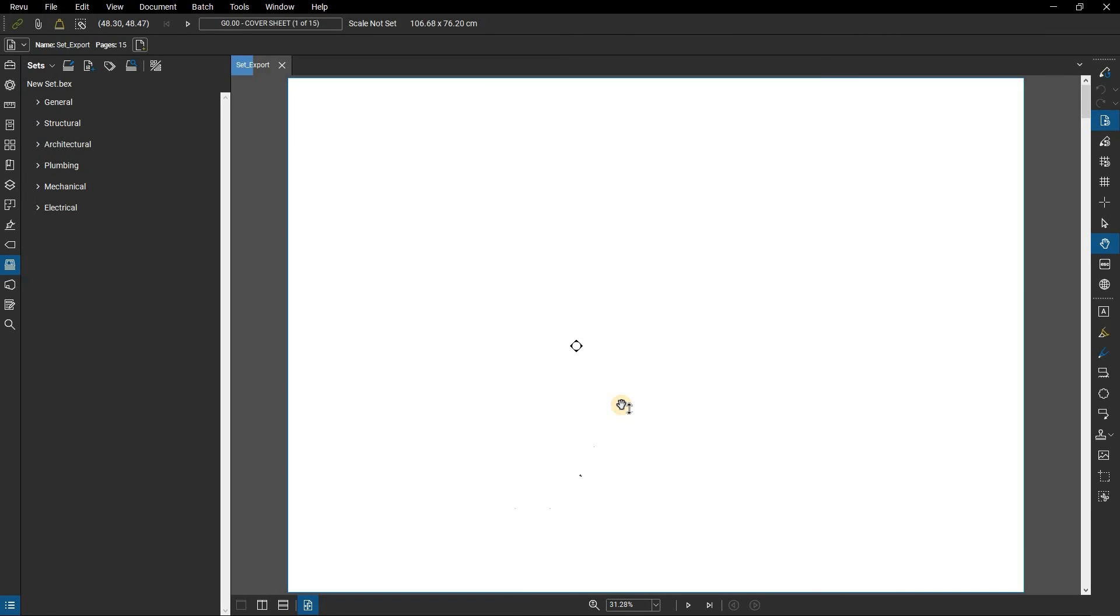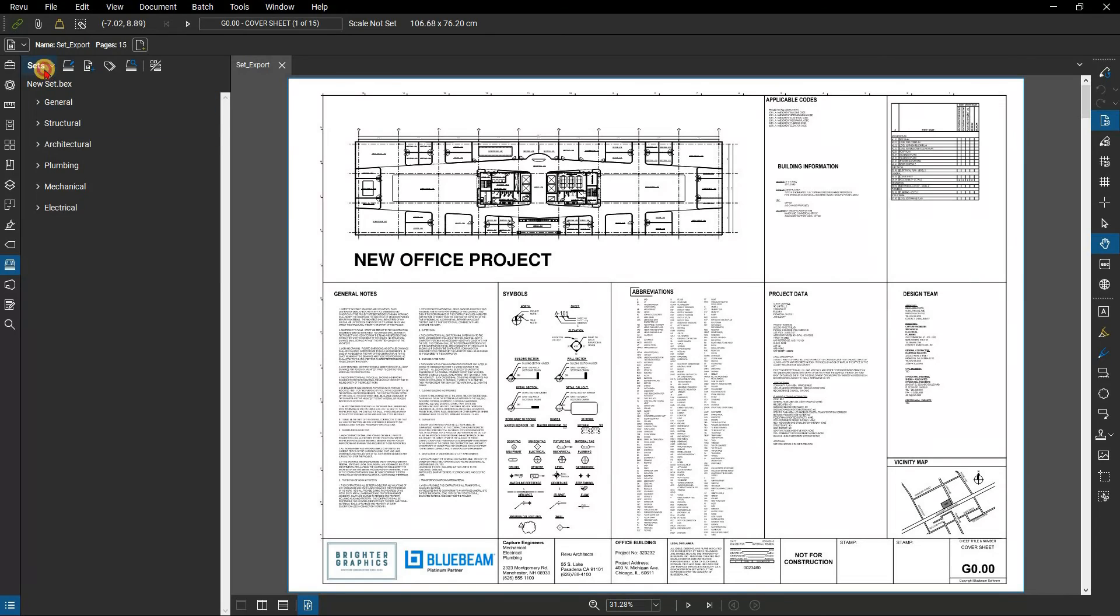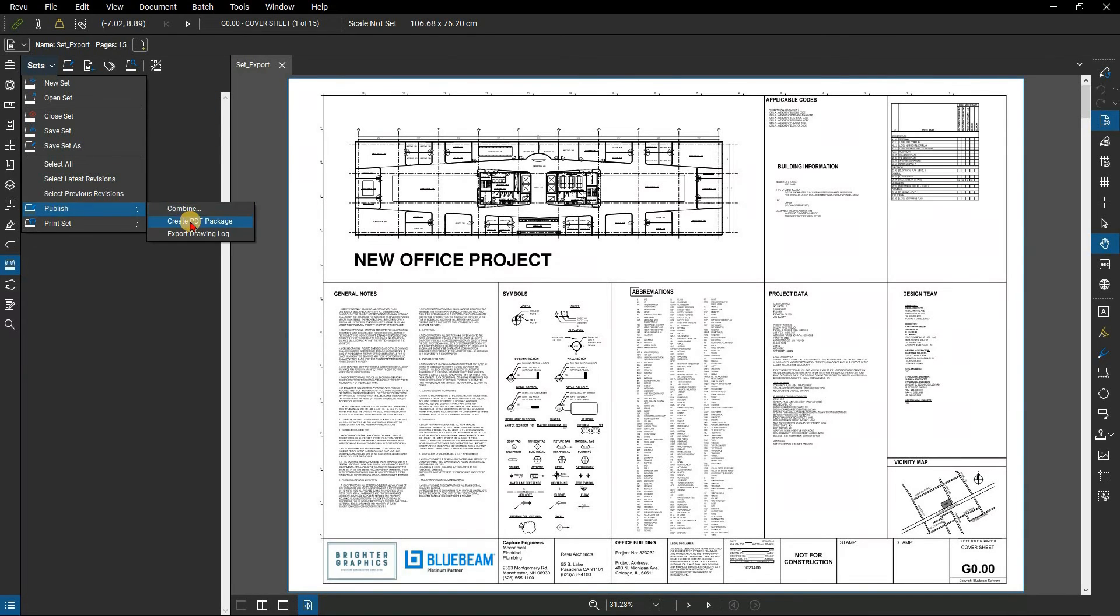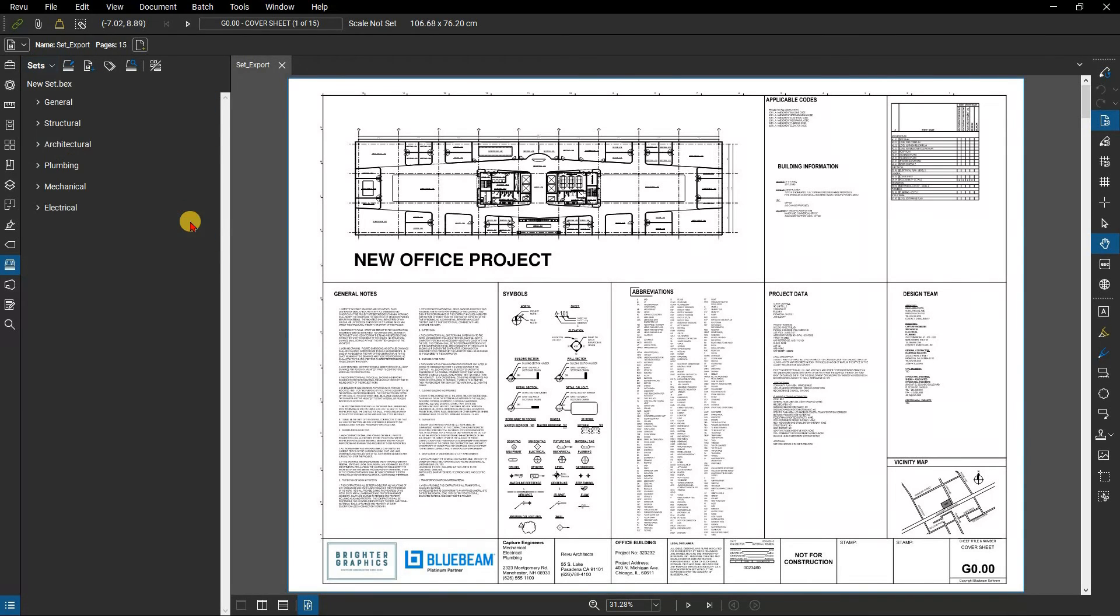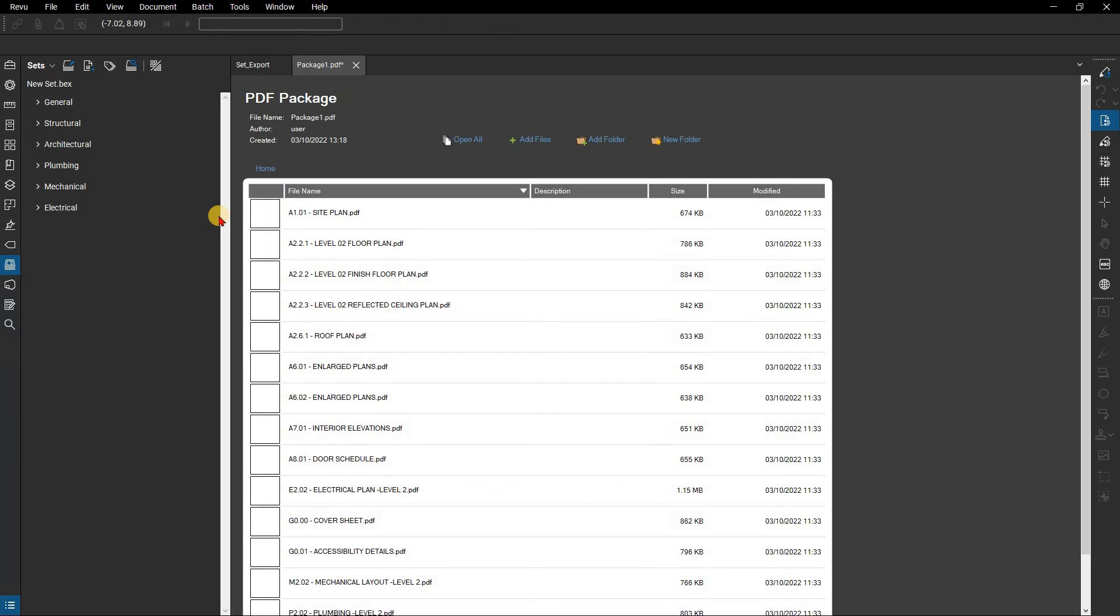You can also publish a PDF package. Please refer to our how to create a PDF package tutorial video if you do not know how to create one. Go to the sets menu, then publish, and click create PDF package to create one.